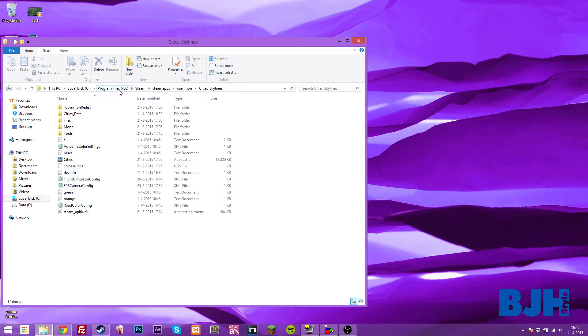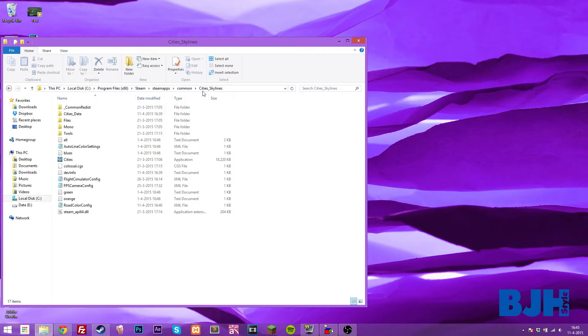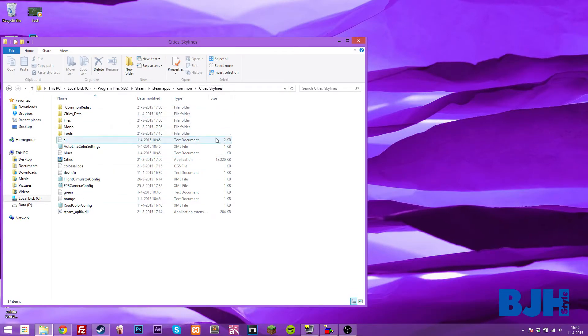If you have a 64-bit computer like I am, you also have a program files x86 folder, and you need to go to this. If you don't have this x86, just go to your regular program files folder. Then you can go into Steam, SteamApps, Common, and search for Cities Skylines.